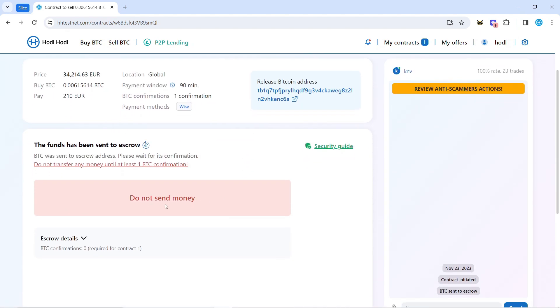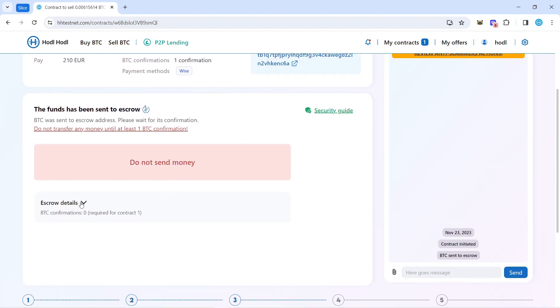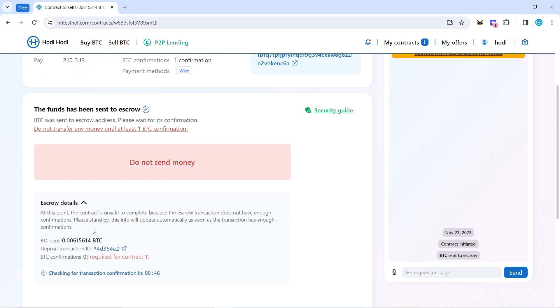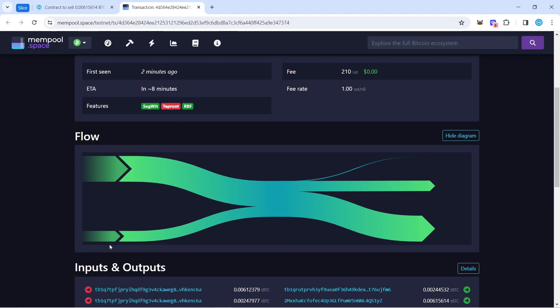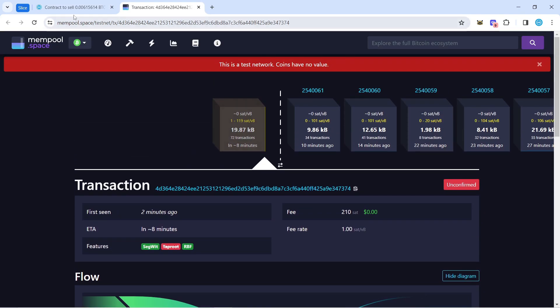It seems like the transaction is on the way. I can verify that it is awaiting confirmation in the mempool.